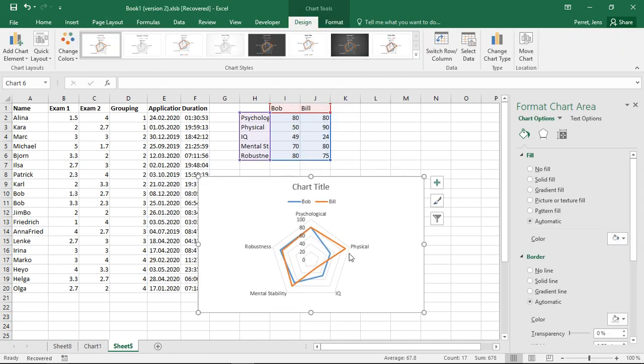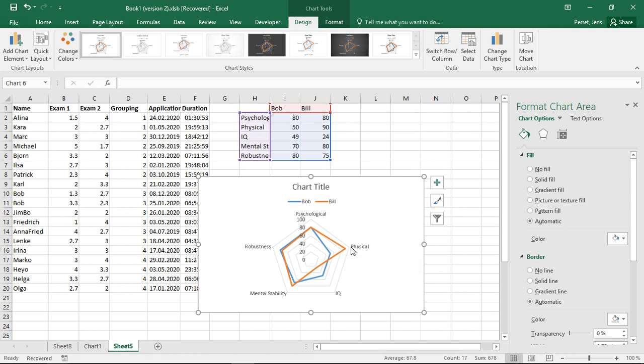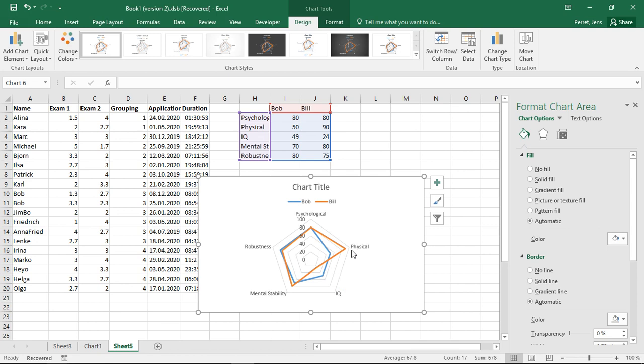Then I see Bob is clearly better in the physical department. Bill, sorry, Bill is better in the physical department. Bob is better in the IQ department. In all the other three departments, they are more or less the same.